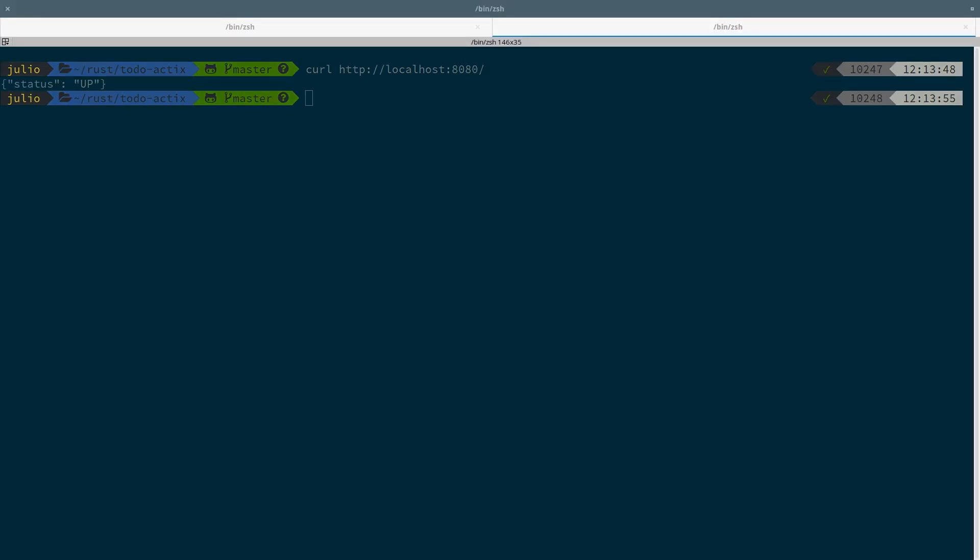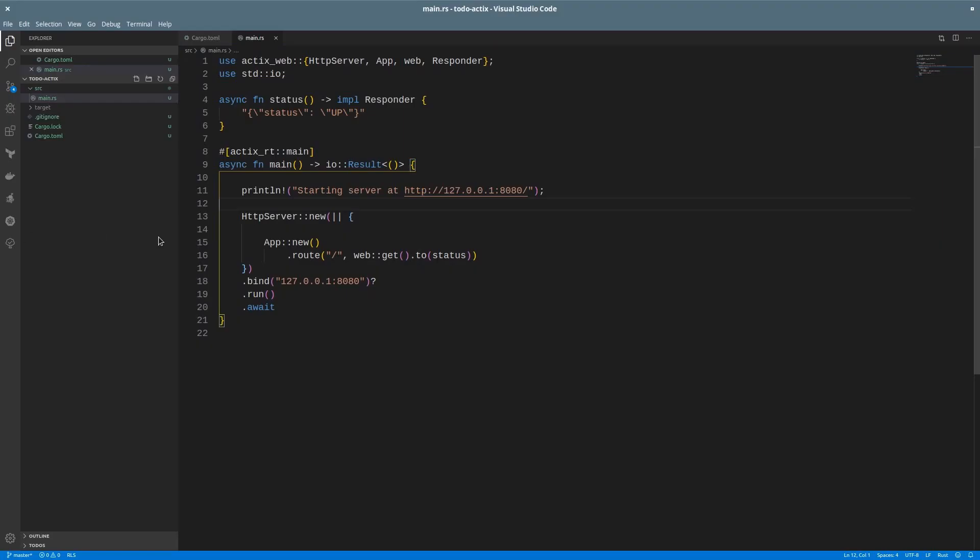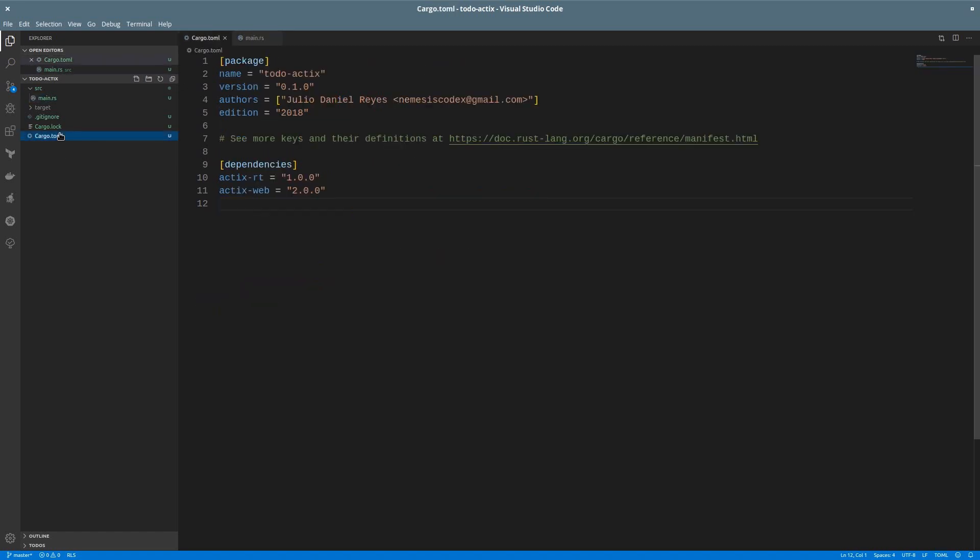To make things more interesting, instead of using a string, we can add a library so we can serialize our data structures. That library is serde. So let's add that to the dependencies.